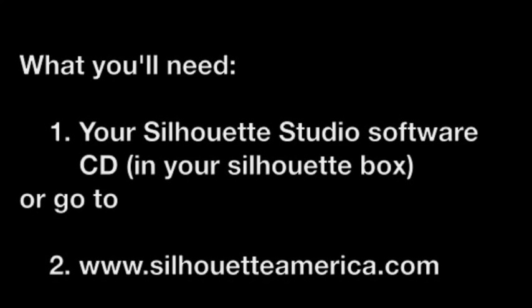Welcome to Silhouette Studio 101. Here's what you'll need to get started. The Silhouette Studio software CD, which will be found in the box, or you can go to SilhouetteAmerica.com.